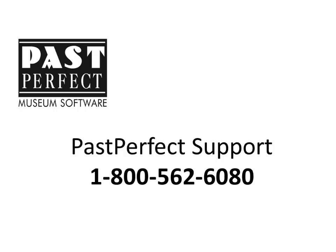If you have any questions about setting up Query Results fields, please call our Support Office at 800-562-6080.